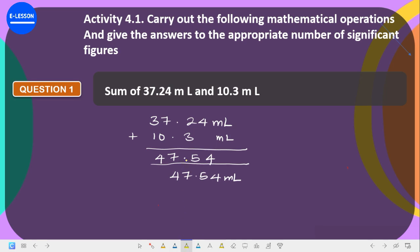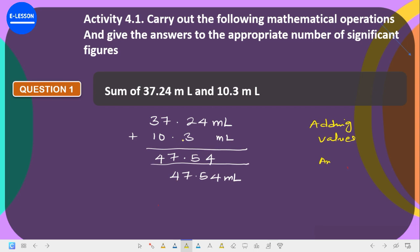When you are adding values, the answer should carry the number of decimal places of the value with the fewest number of decimal places. Your result should carry the number of decimal places of the value among those added that has the fewest decimal places.